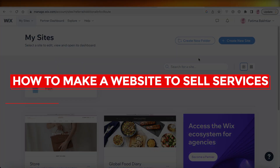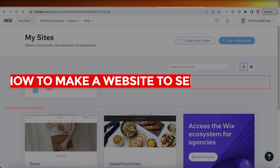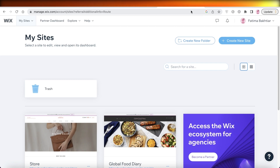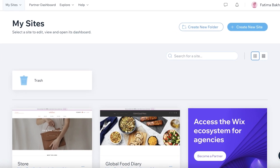How to make a website to sell services. Hey guys, welcome back to the YouTube channel. Today I will be showing you how you can build your own website to begin selling your services — these might be digital services or physical services, you can choose either one.